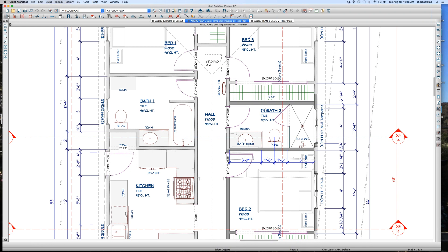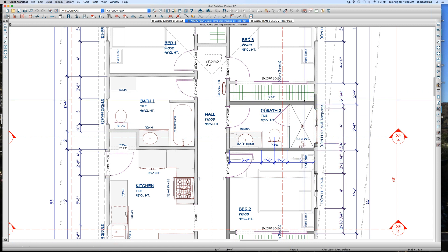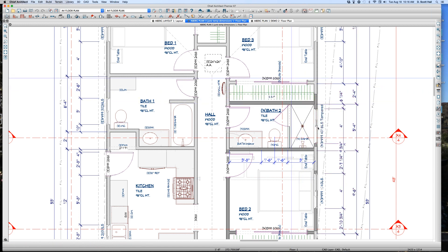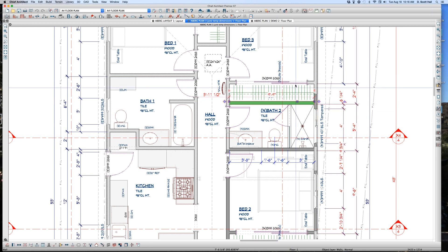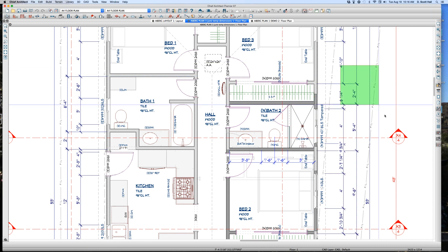Welcome to the Ginkgo House temp dimension video. If I select this wall right here, where's my temp dimension between this wall and this wall? I don't get a temporary dimension because I already have a dimension over here.